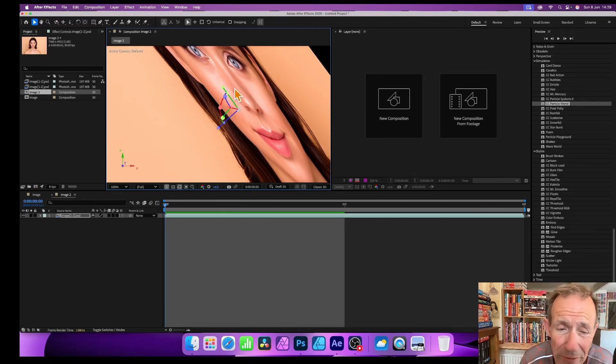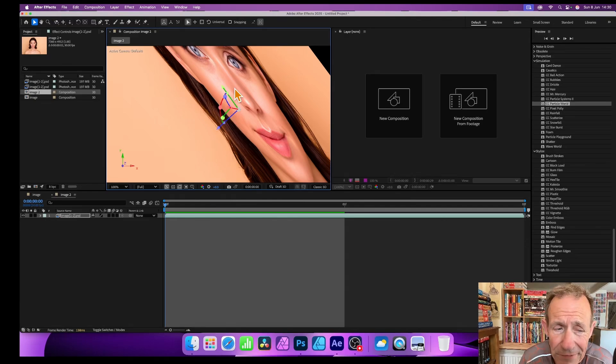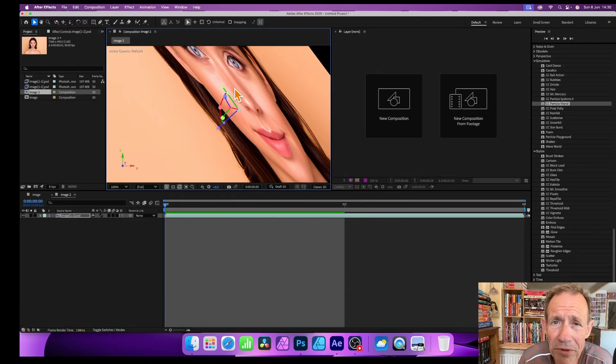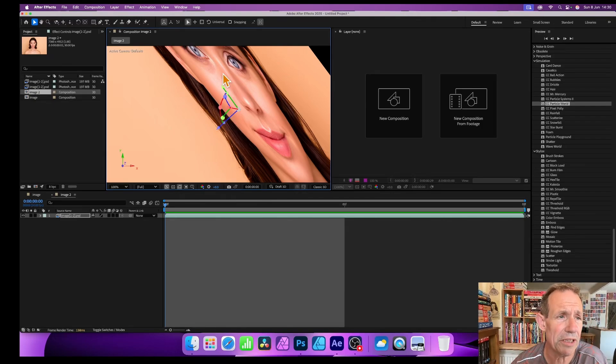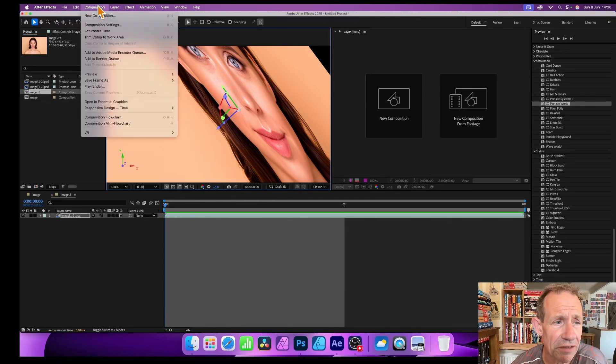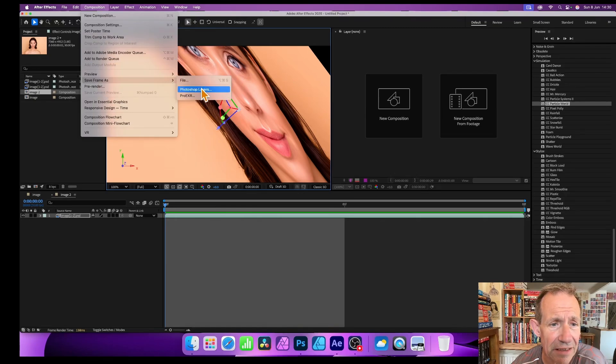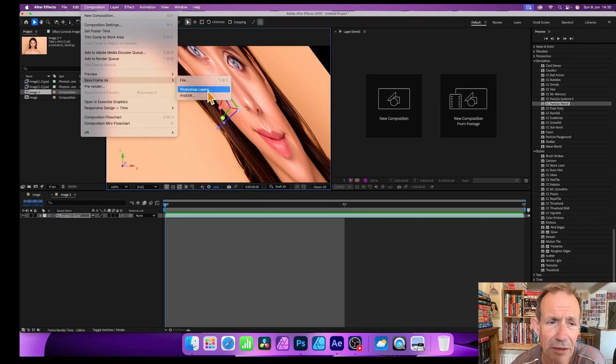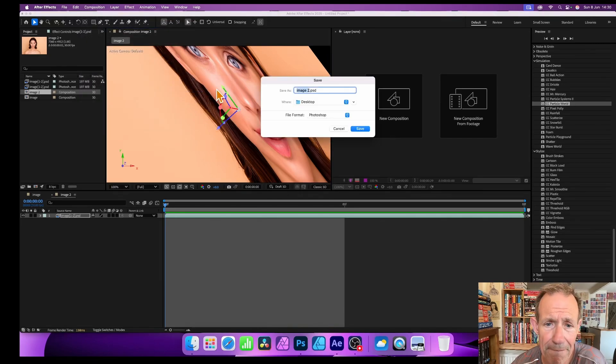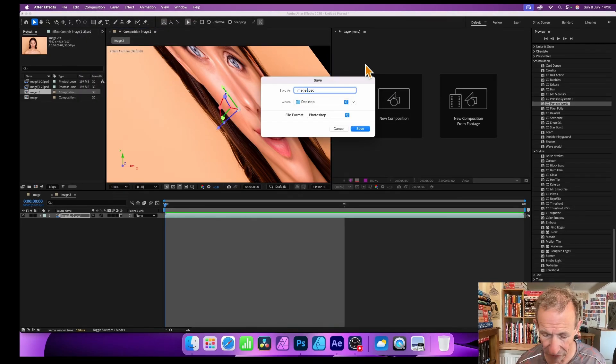So once you've got that, and I'm just going to go with this otherwise I could keep rotating it for ages, you need to export it. That's the next thing. All you need to do is just go to Composition and then down here to Save Frame As Photoshop Layers. I'm going to go with that. You could go with File I guess, but Photoshop Layers, select that and I'm going to go for File image three.